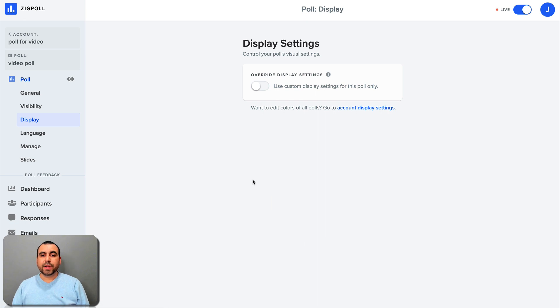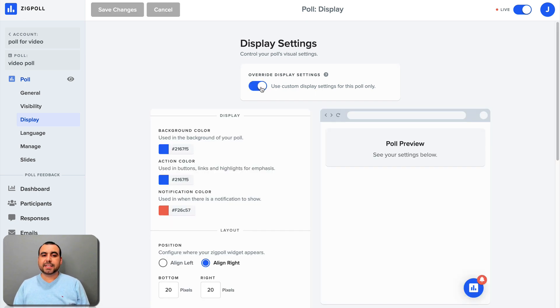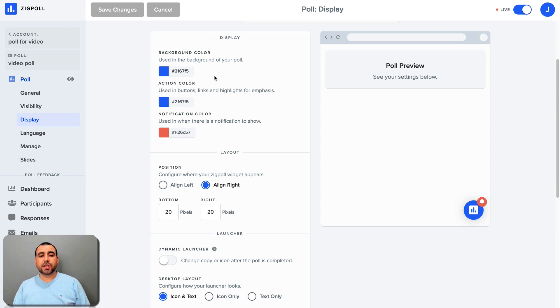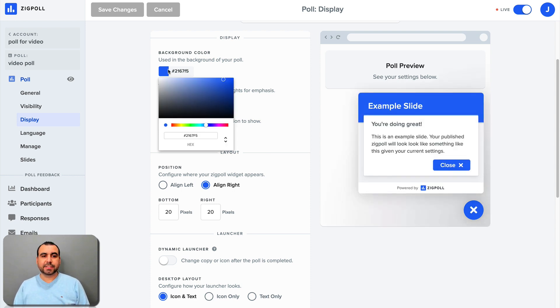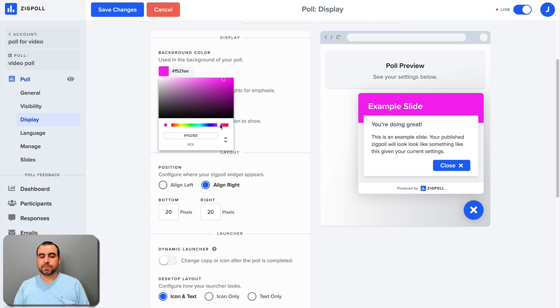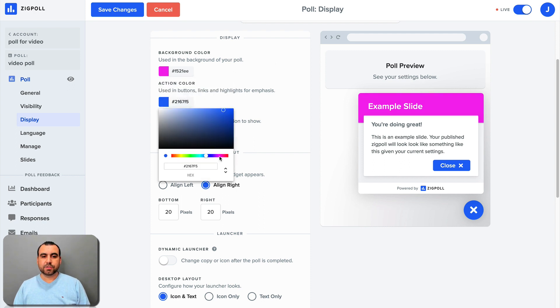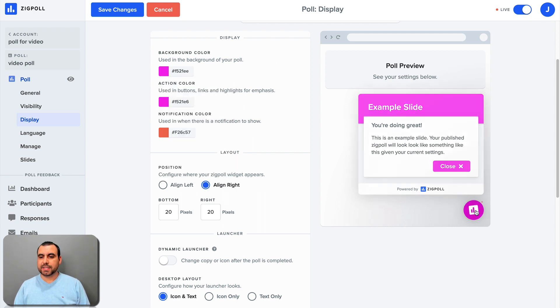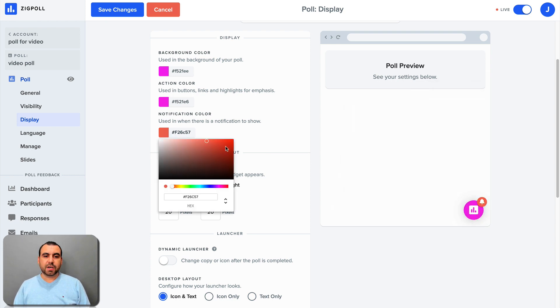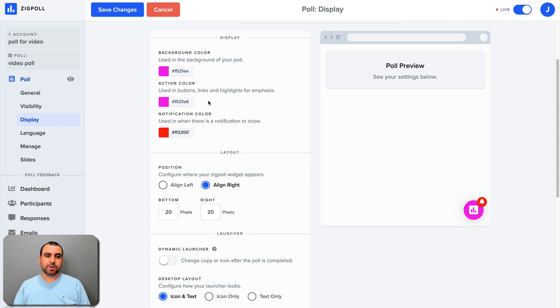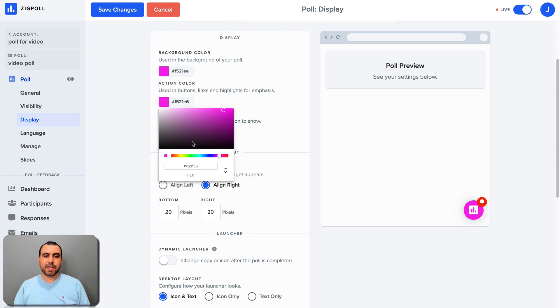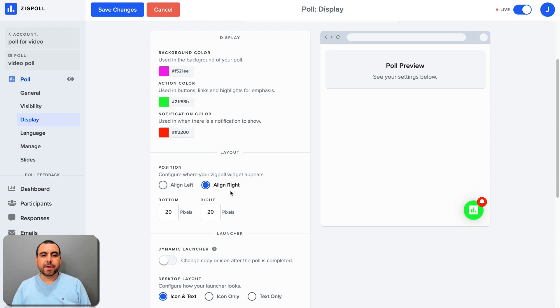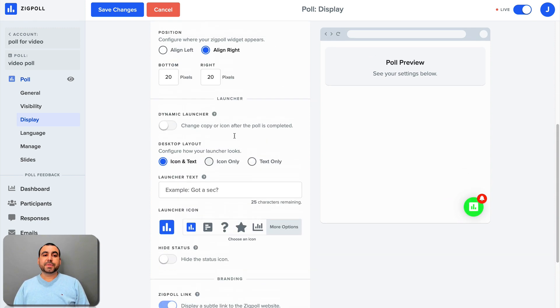So here in display, we're going to click on customize display settings. And you can see right here, we can change the background color, action color and notification color. So in this case, let's just put like red. I'm sorry, pink and also this one pink and we can see it available as we edit it. So it's live preview option. Let's go a little bit more red. So it's more colorful. And we're going to put this a little bit more greenish. All right, just like that, we're going to align position.